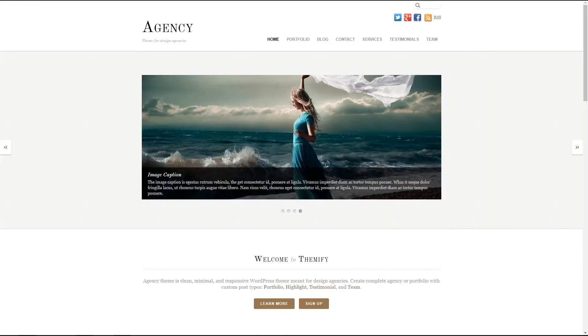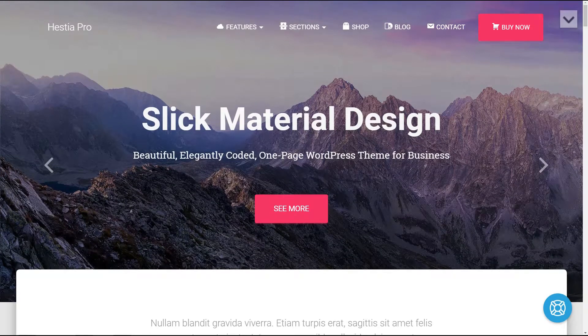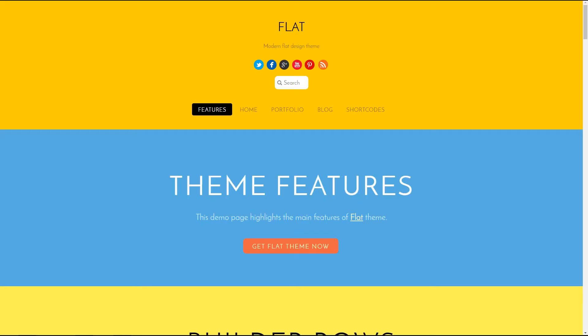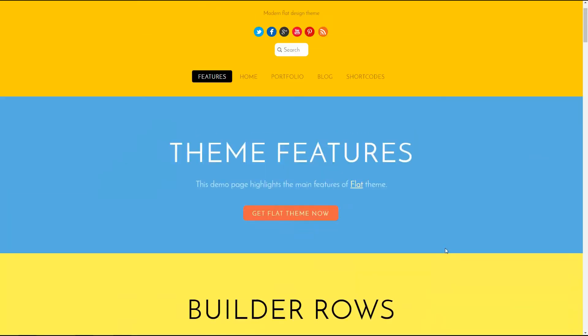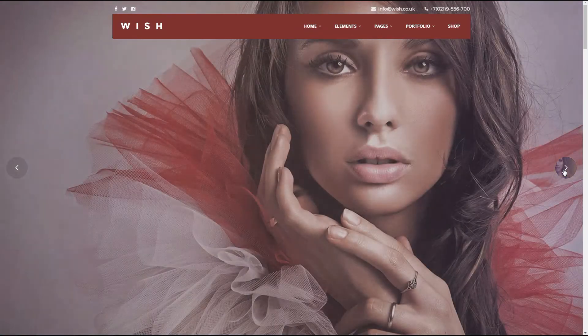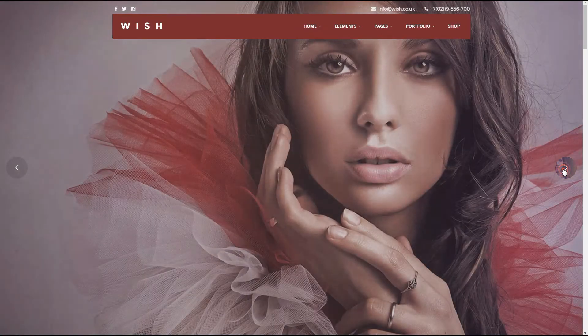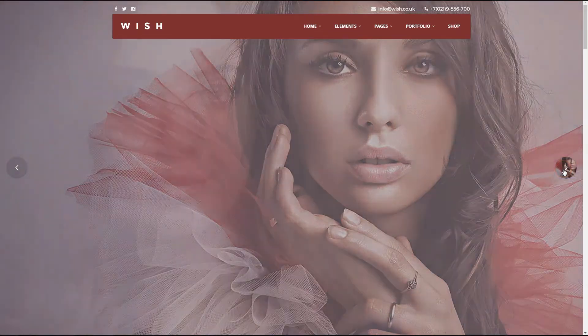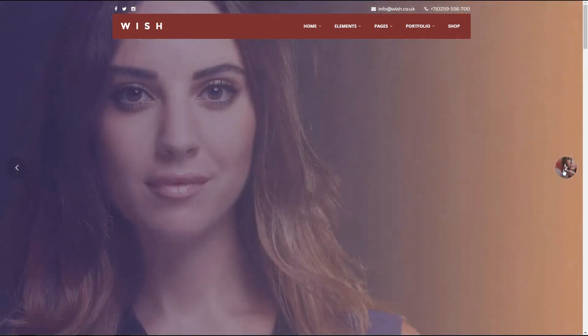By the way, some of them have free versions too and you can access the link in the description box below for download. Let's get started with the business themes.